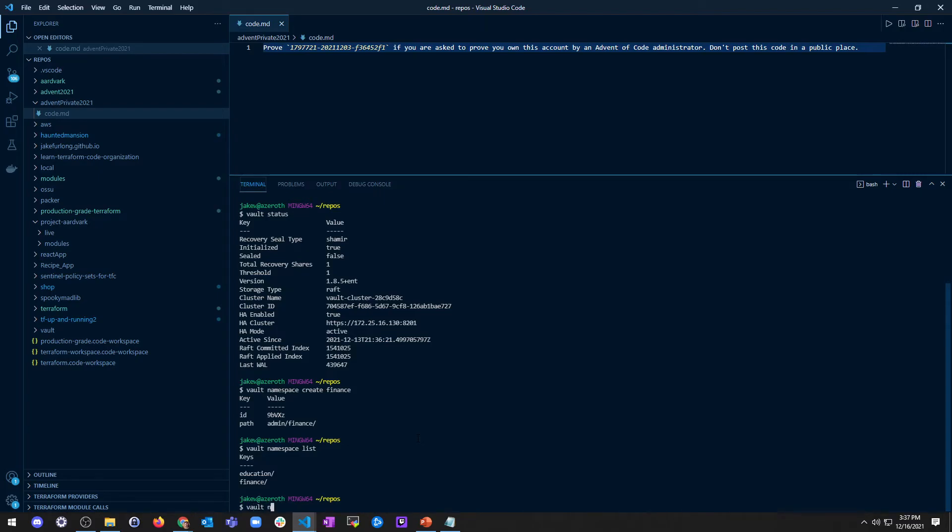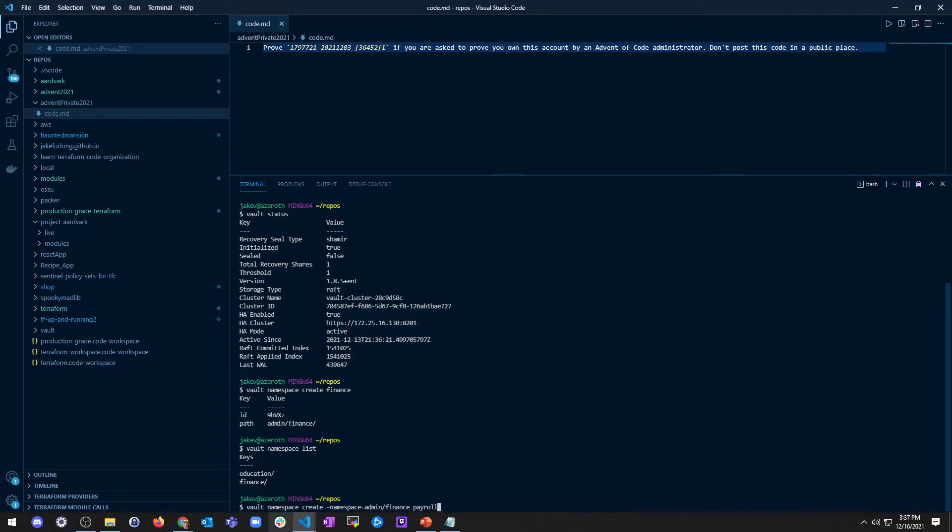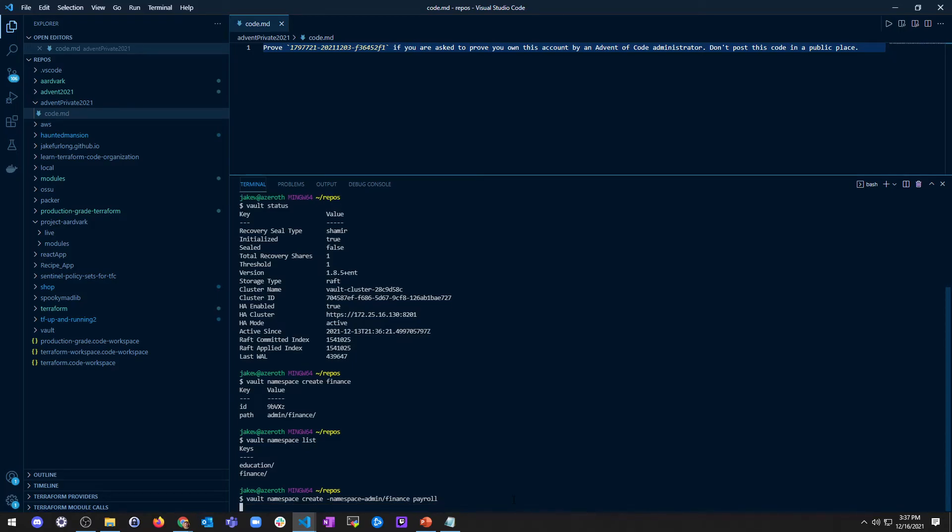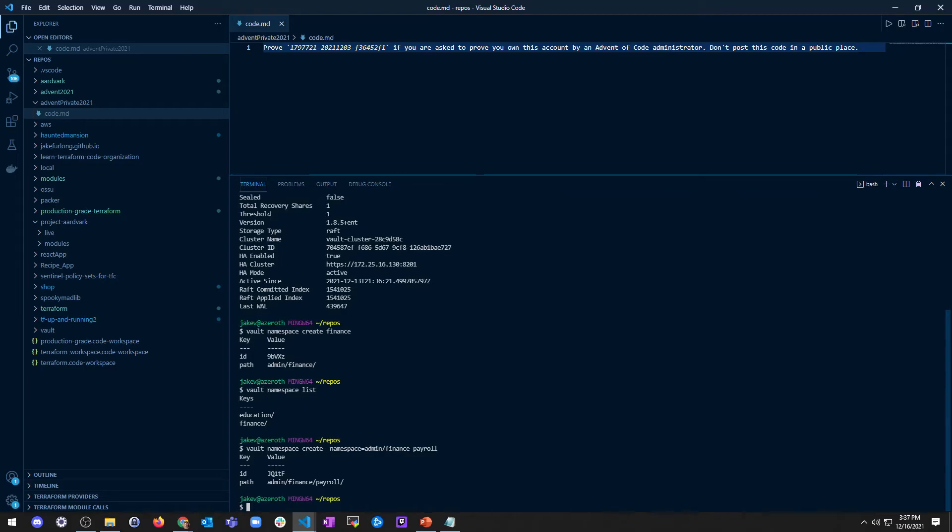So I can go vault namespace create, just like we did last time, except this time I'm going to use a flag namespace equals admin slash finance, and then we're going to call it payroll. So the only difference is this namespace flag. So I'm going to say, hey, create a namespace, but I want you to create it with this as the parent. So it should create, and then we should see the path as admin slash finance slash payroll. And there you go, admin finance payroll.